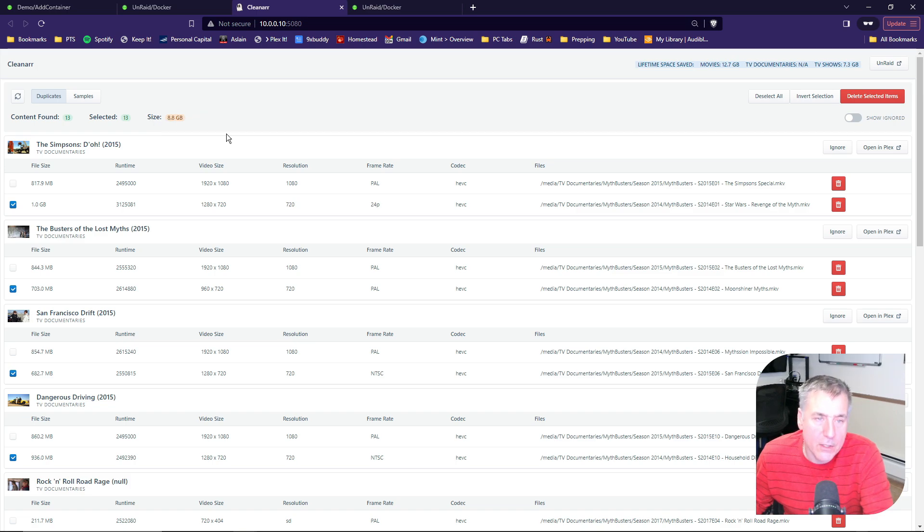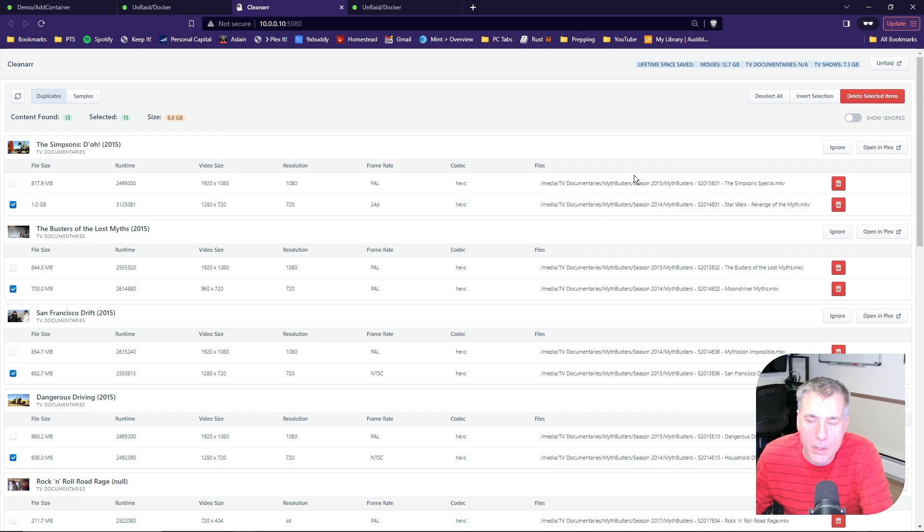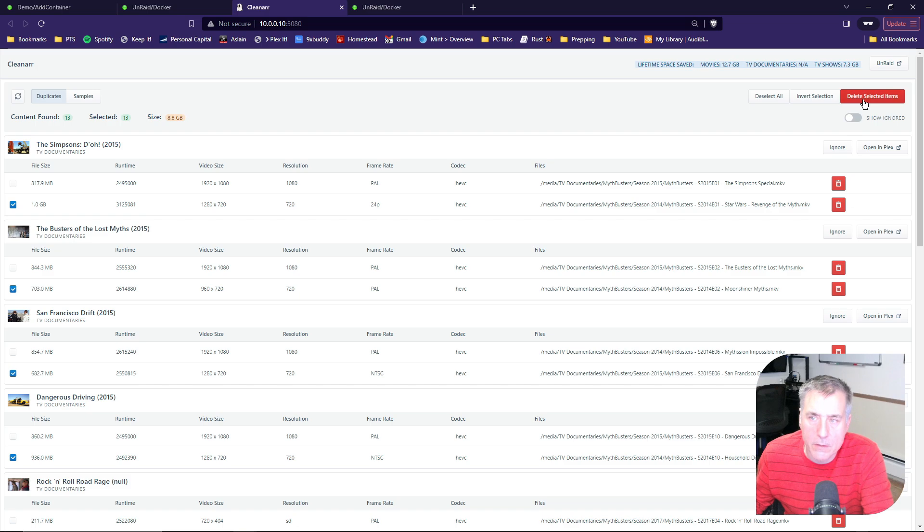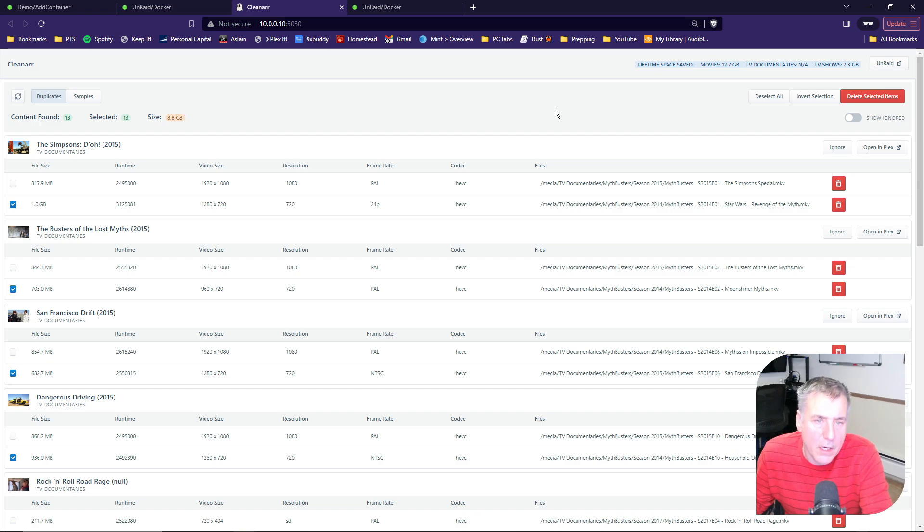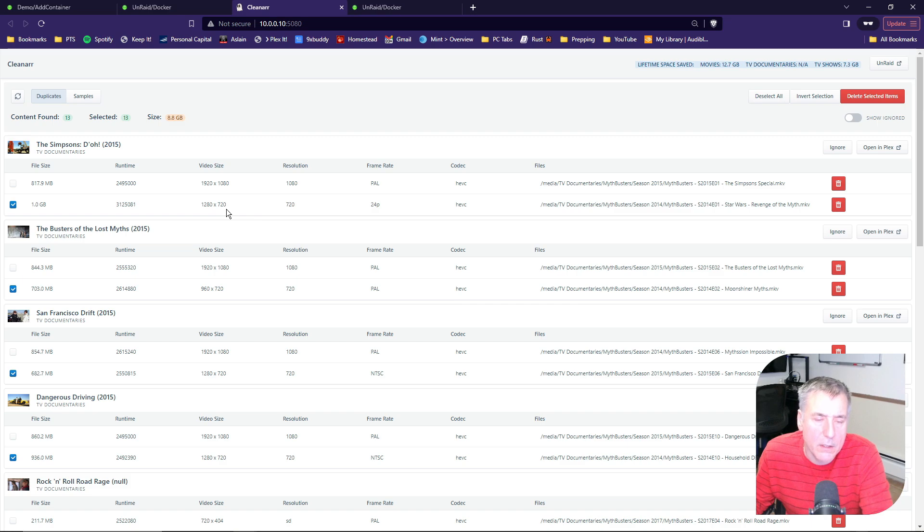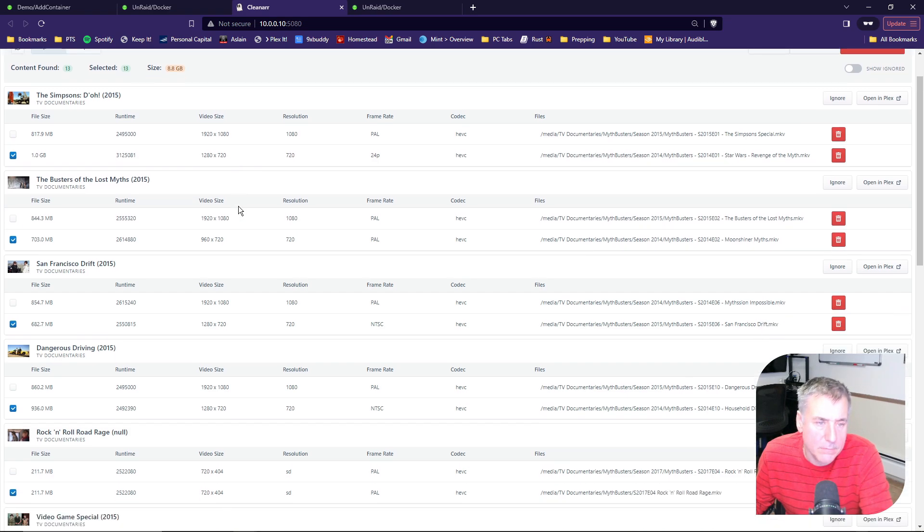What you need to do now is look at the list, go through each item one by one, and make sure they're actually duplicates. You could simply hit delete selected items. These are the ones that CleanR has flagged as the ones to be deleted. By default, CleanR selects the lowest quality files first, and then if they're the same quality, it actually goes by file size.